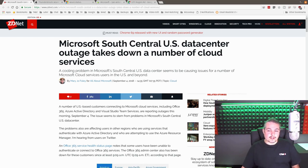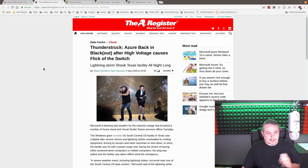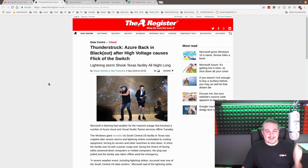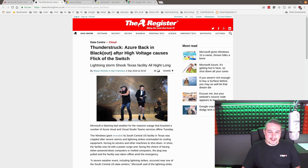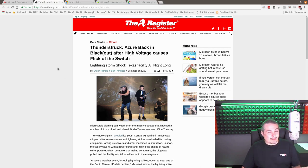Microsoft South Central U.S. data center outage takes down a number of cloud services, but I actually like the headline from the register better. Of course, they always have great headlines. Thunderstruck, Azure back in black out after voltage causes flick the switch. So, in short, what happened here?